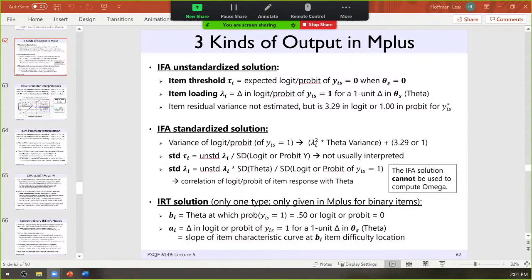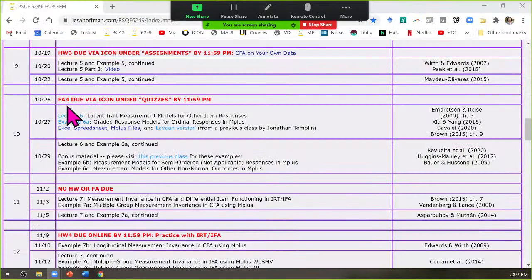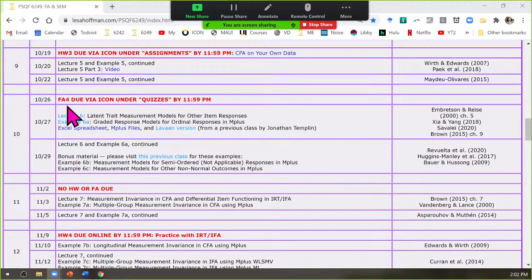We are in week nine. I have formative assessment four ready for you in ICON under quizzes. You get a week off, and then on the ninth is when your next homework will be due — another online version where you get a chance to make M-plus do your bidding using canned data. Then another formative assessment, homework five before Thanksgiving break. I'm putting homework five due on the Monday to give you a few extra days.